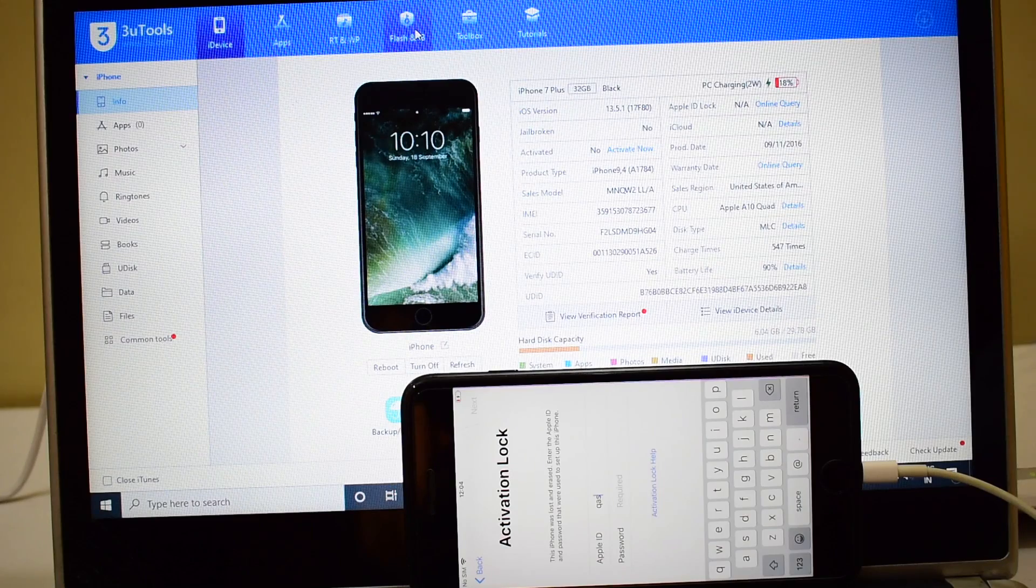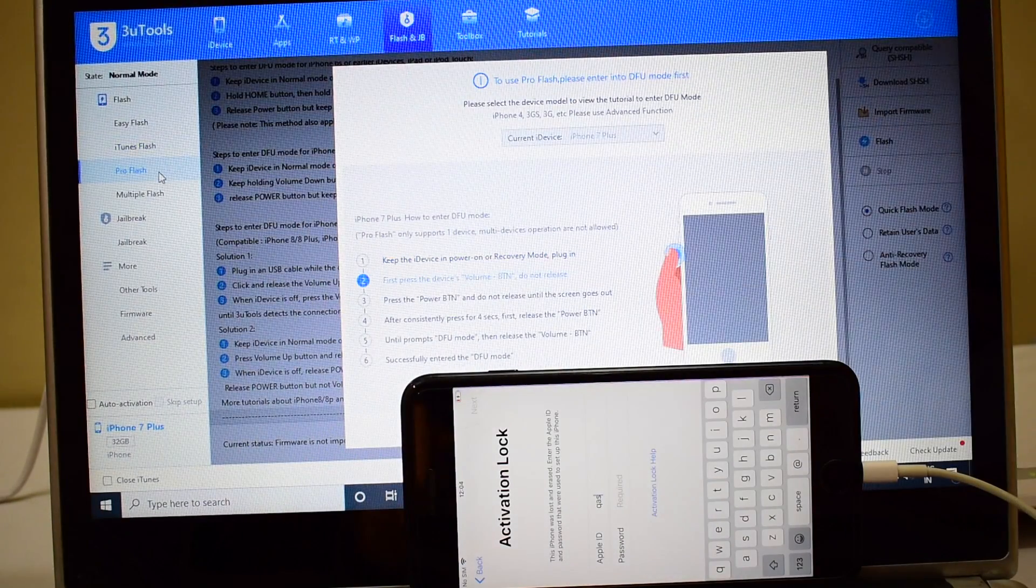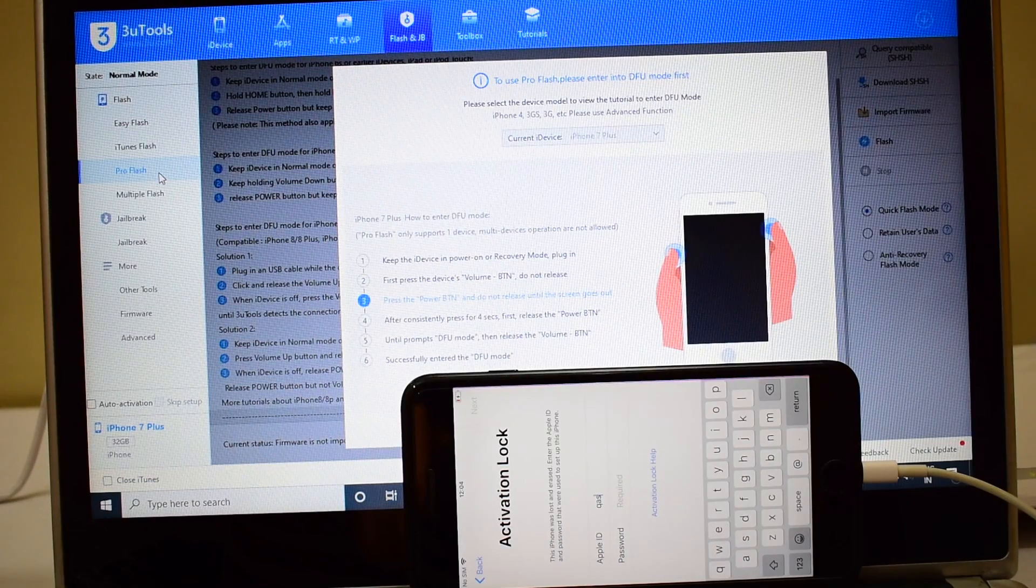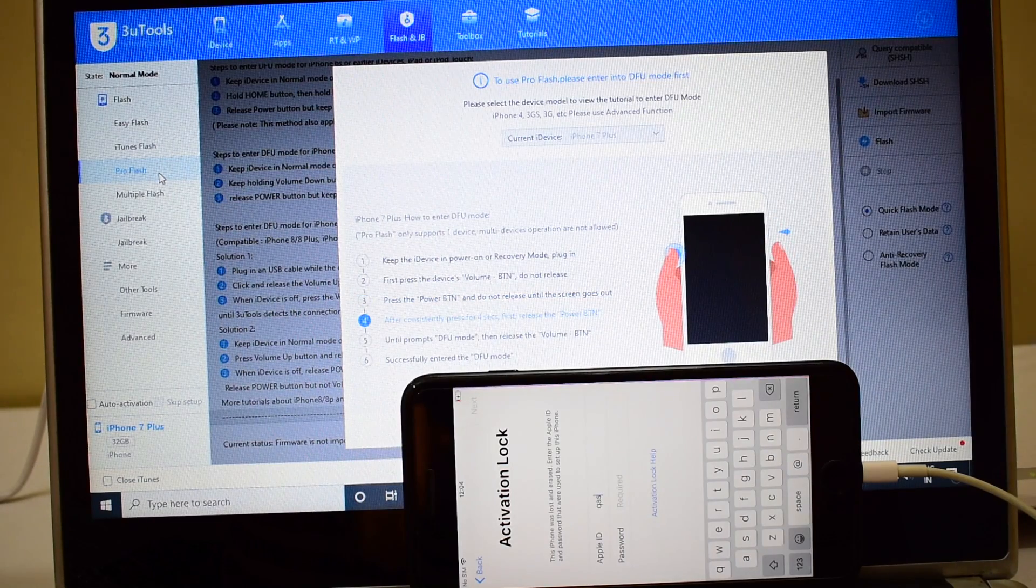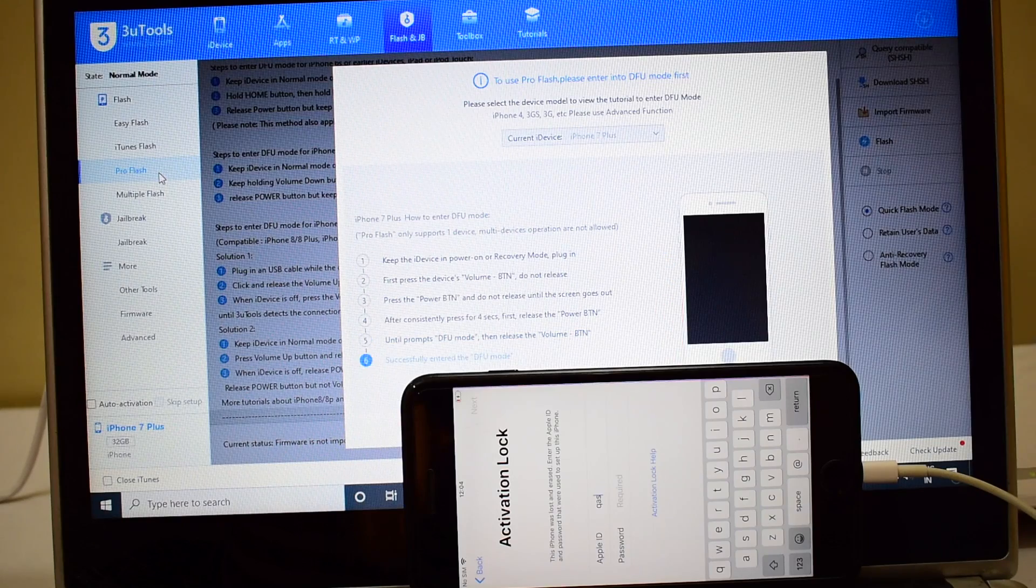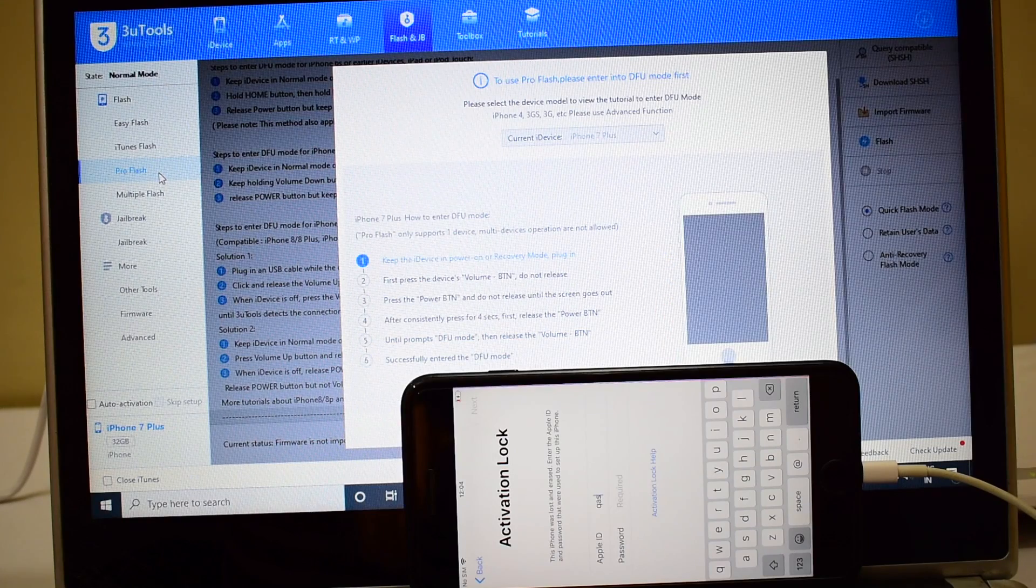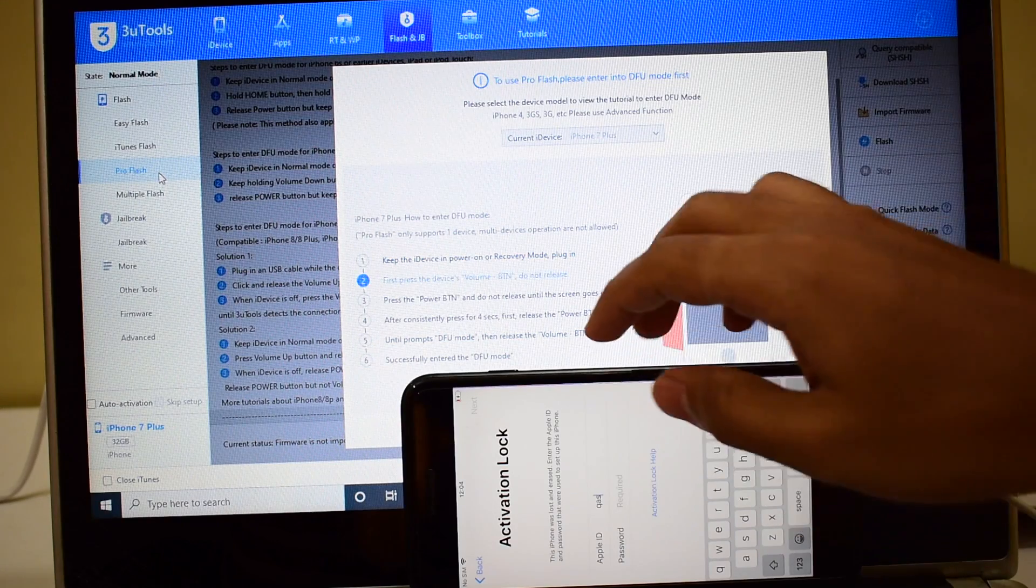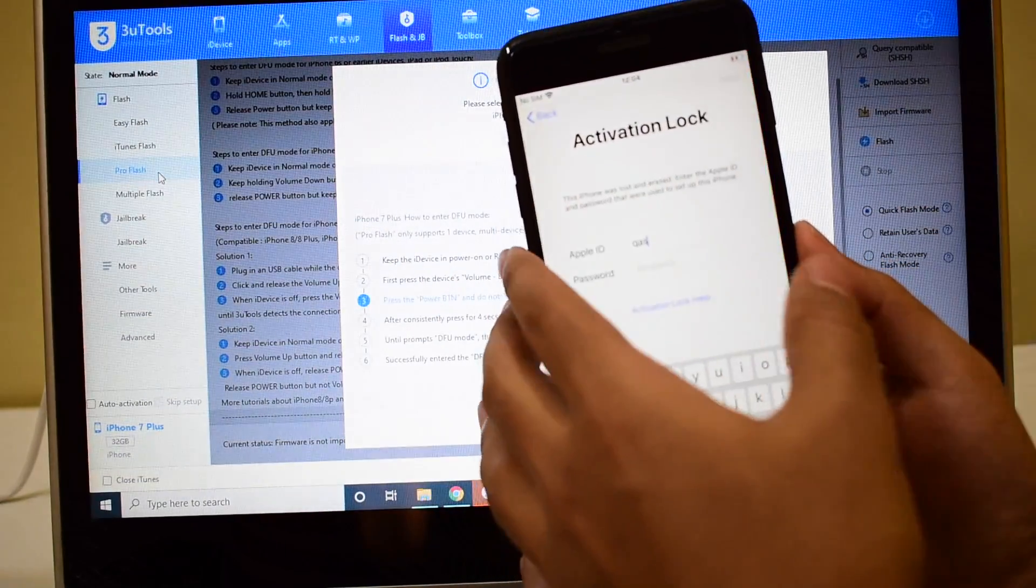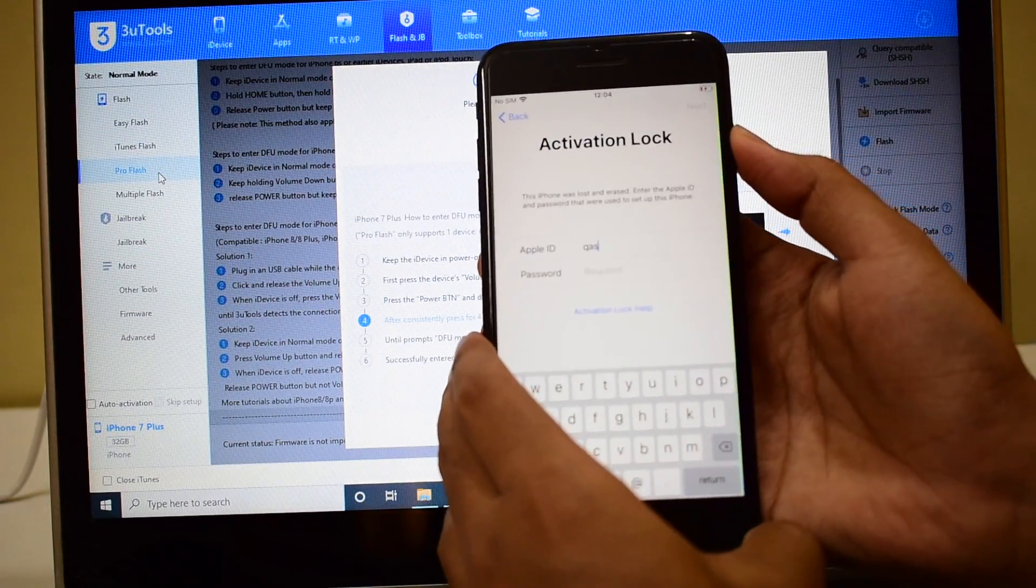Before we begin the procedure, click on the subscribe button and also click on the bell icon to get notified as soon as we post a new video. The first step, let's put the device into DFU mode. To do that, first turn off the iPhone 7 Plus.